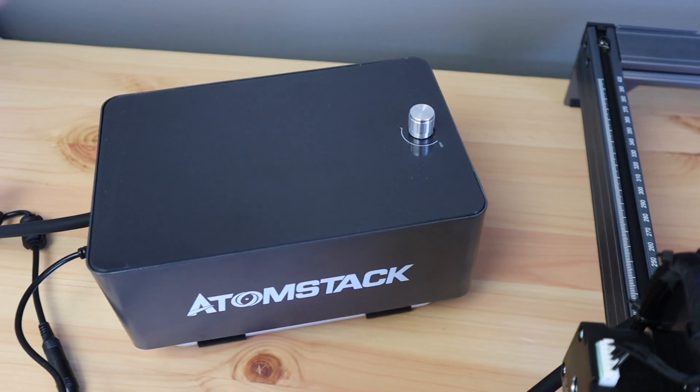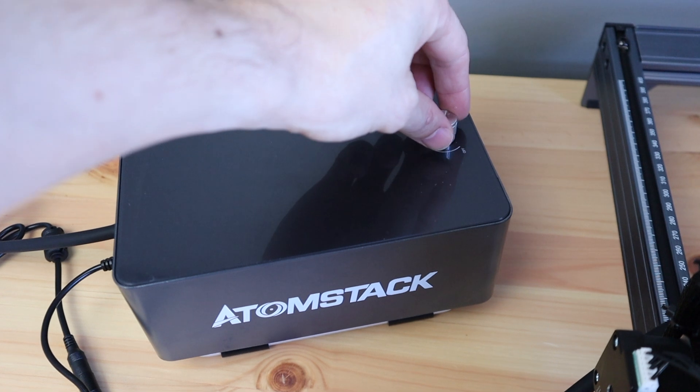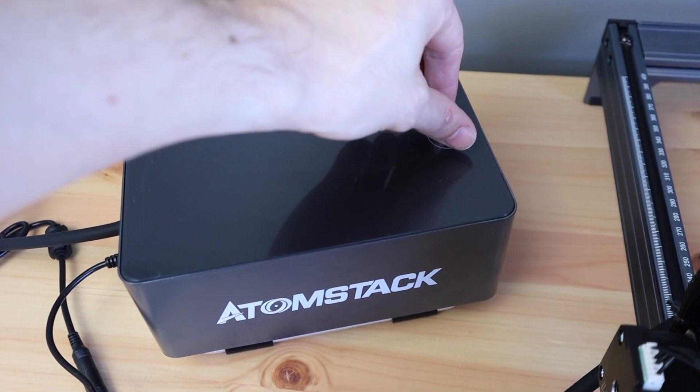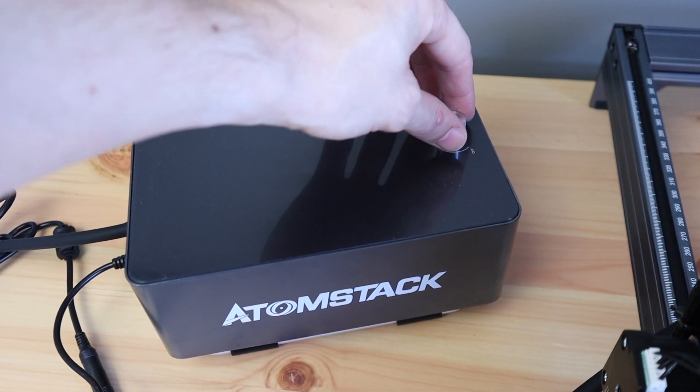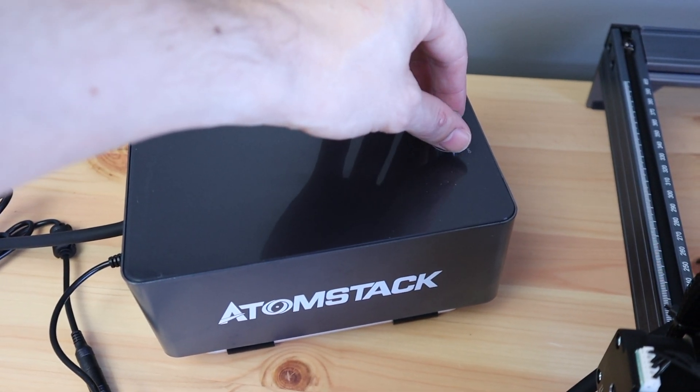The Air Assist system also works really well to get cleaner cuts and engravings and it won't leave your eardrums ringing after you've used it.